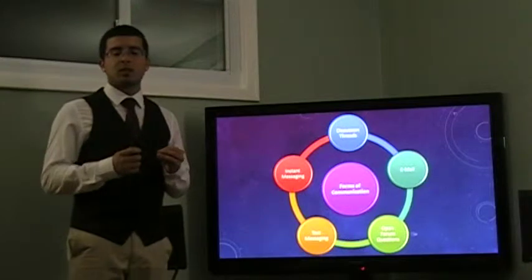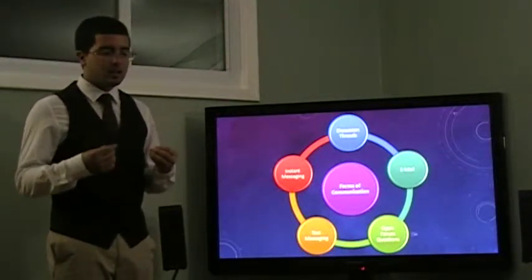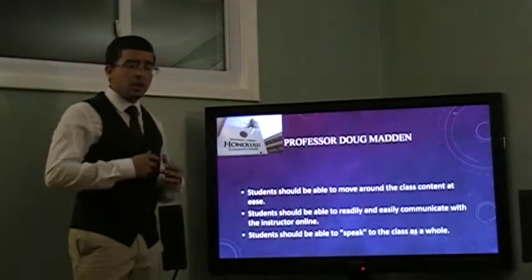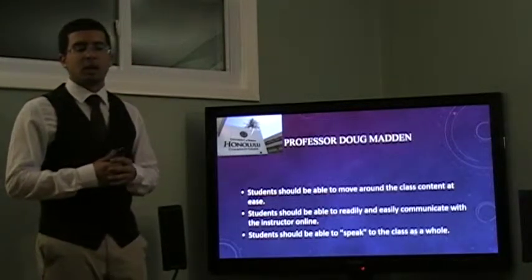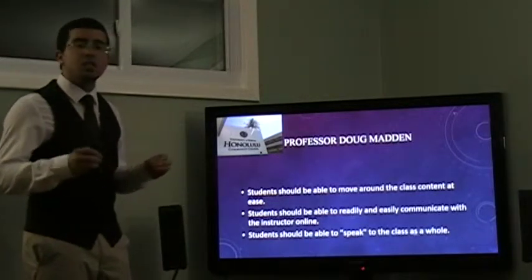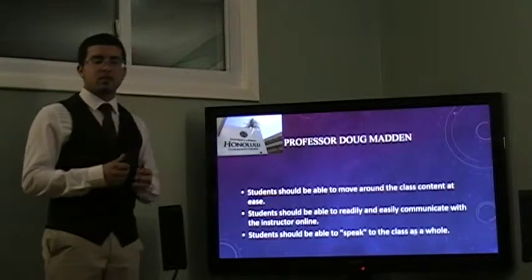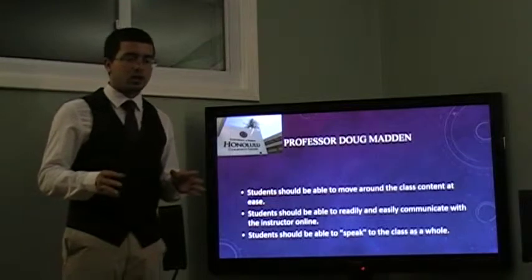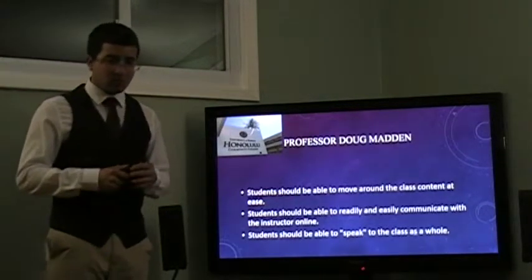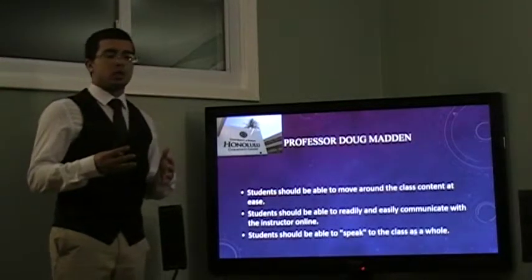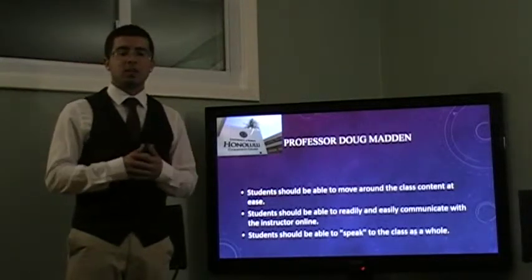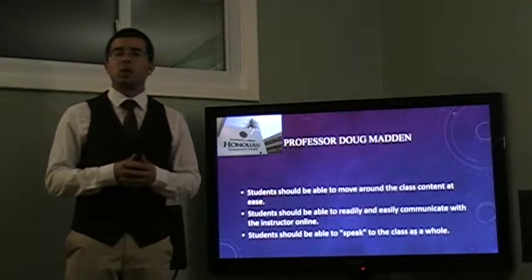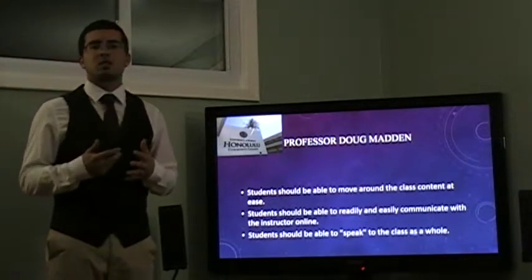Now these are the different forms of communication and these are the forms that I am analyzing as the course content. Now, there is a professor Doug Madden at the University of Hawaii, Honolulu Community College. He conducted a study in which he outlined the 17 good elements for online courses. Of these 17 elements, there were three that I wanted to focus on to address this problem. We need to have an online course in which students are able to have ease of access to material, they are able to easily and readily communicate with their instructors, and they are also able to speak to the class as a whole.